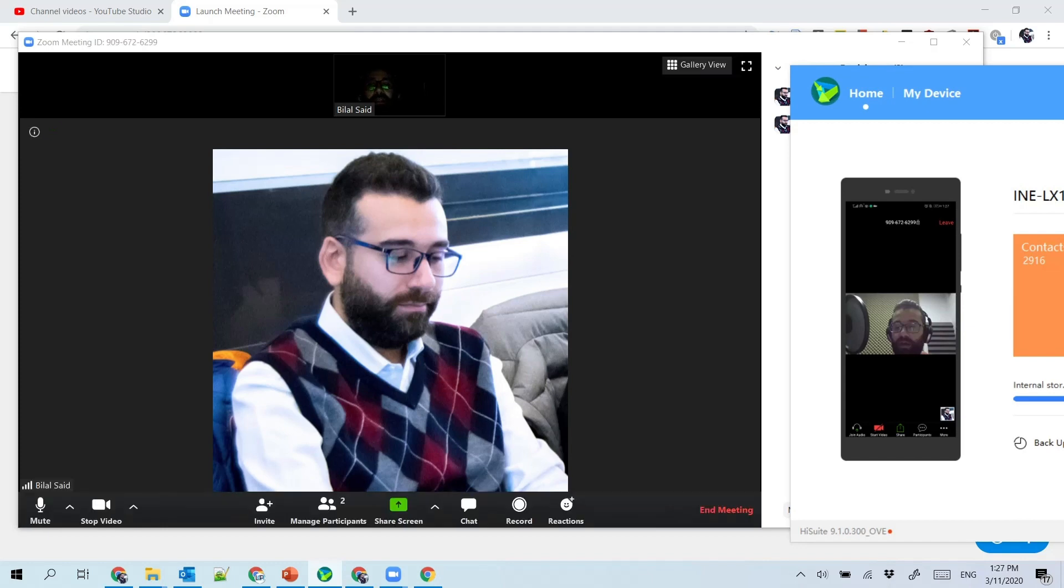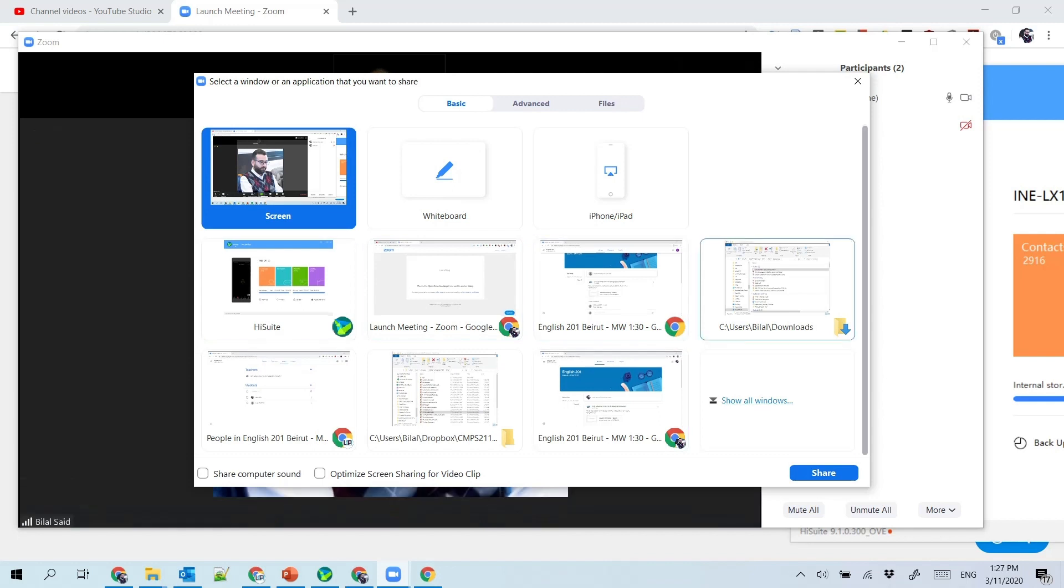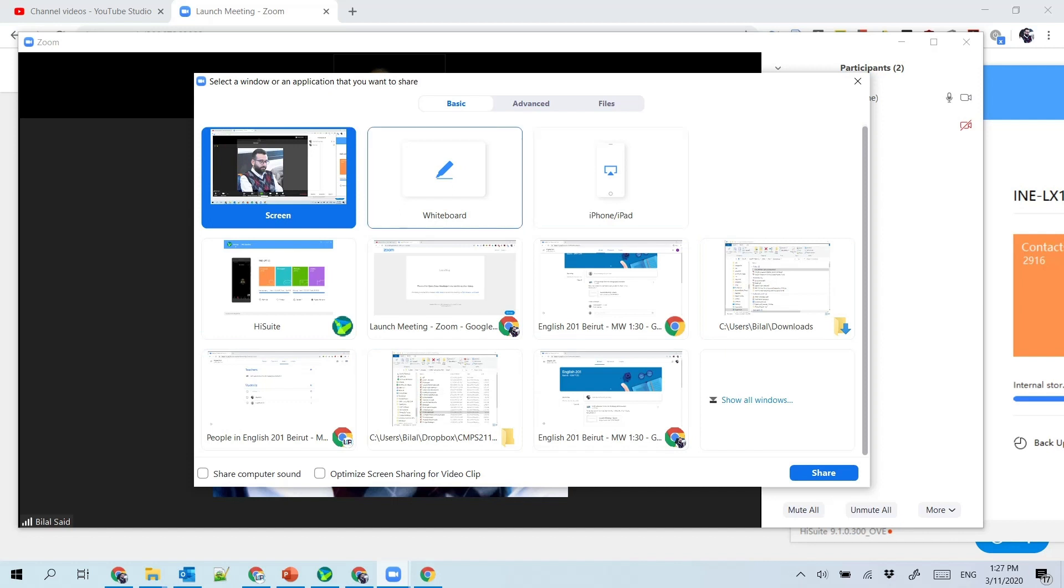The instructor can also do the same thing. Here I'm gonna share the slides that I already prepared or I can also show a whiteboard. In this case I'm gonna share the whole screen with the student.